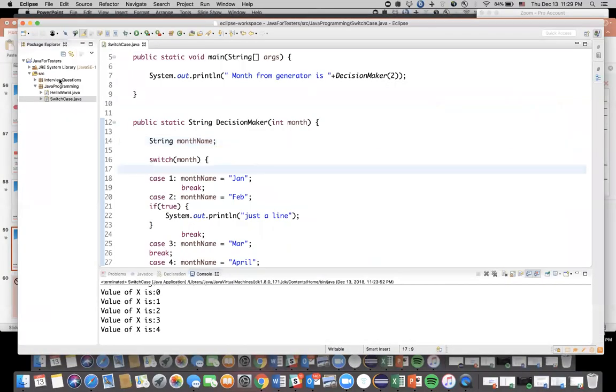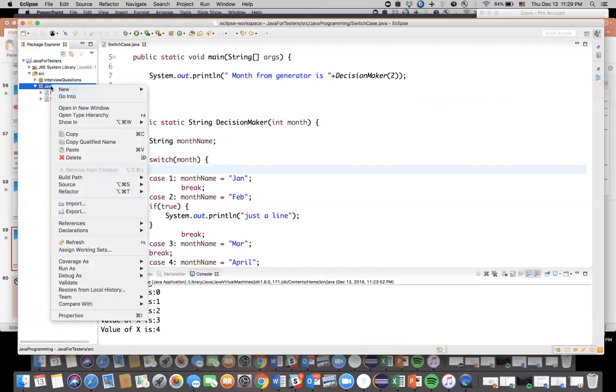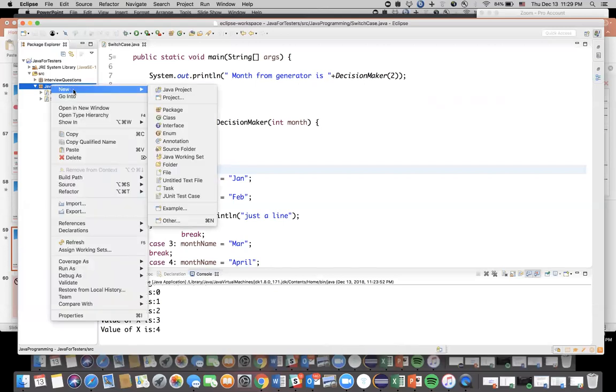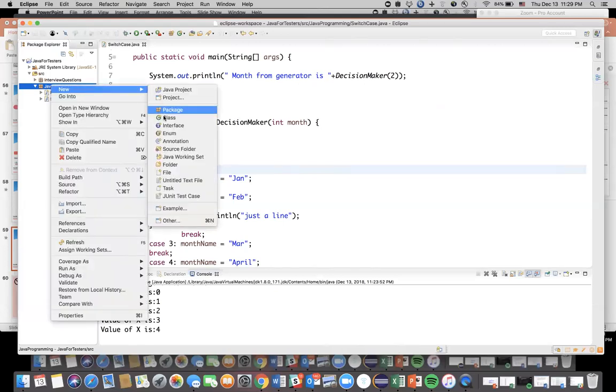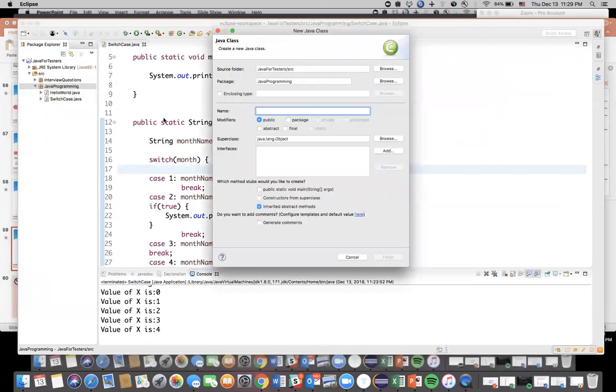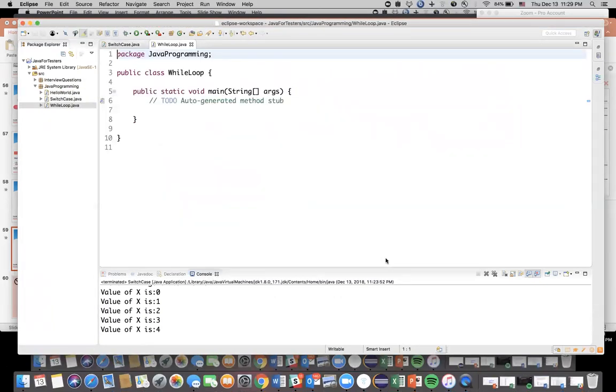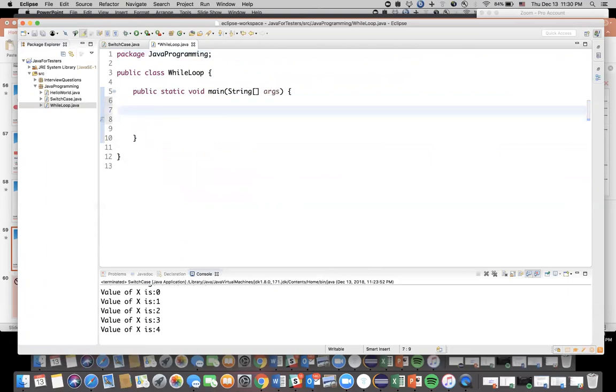Okay, so let's see a practical example or let's see how we exactly write it. So let's say in Java programming I'm going to create a new class, new class. Let's name this as WhileLoop and we need a main method, that's why I'm checking this. Click finish.